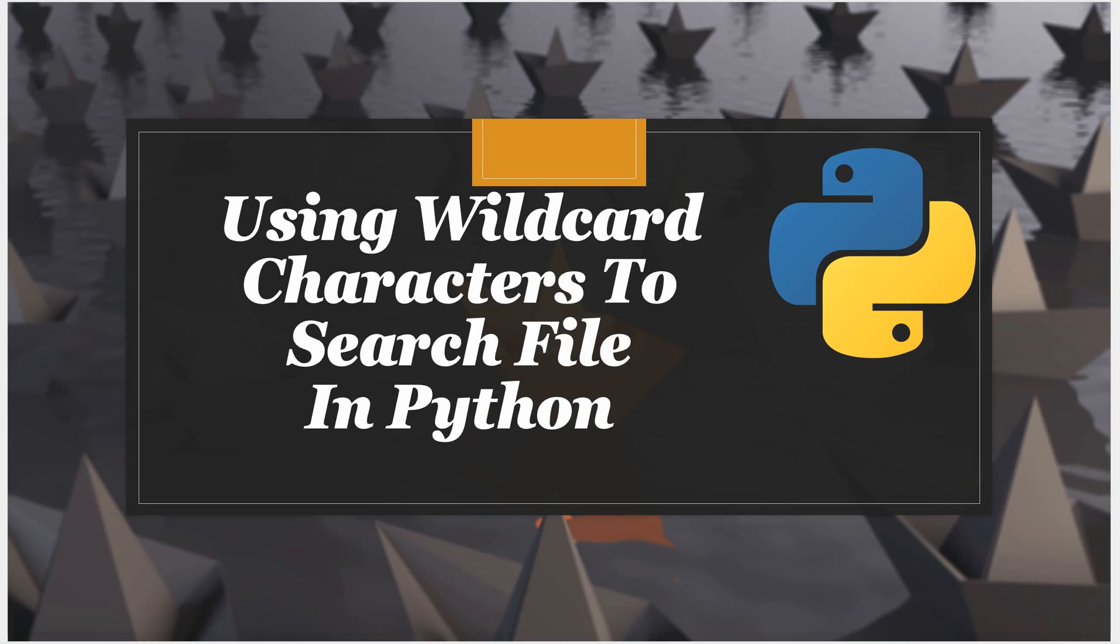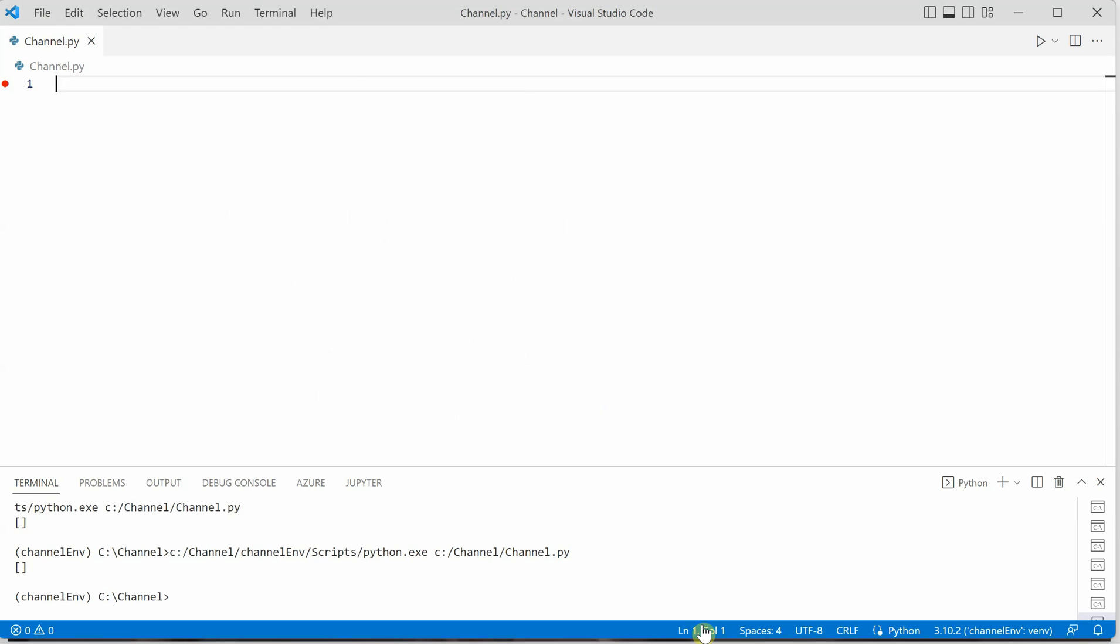Hello everyone, in this video I will show you how you can search for any given file or directory using Python with wildcard characters. Let's go ahead and check this out. I am on my VS Code.